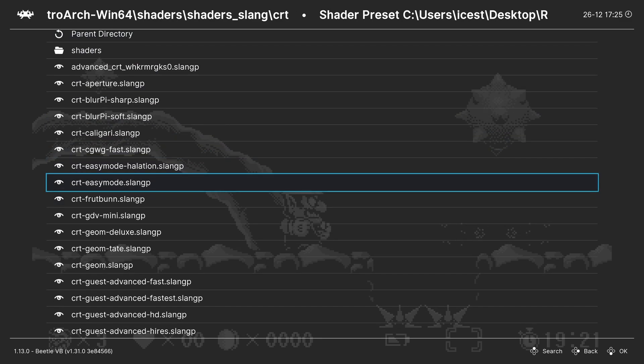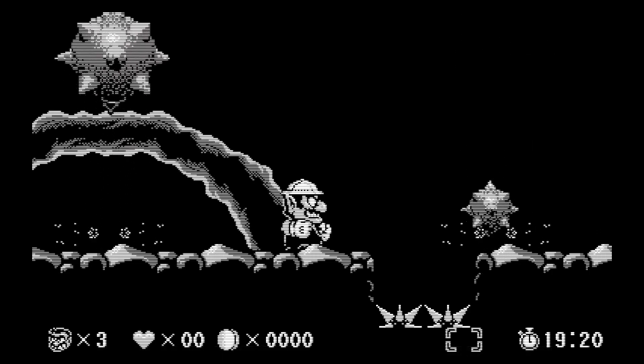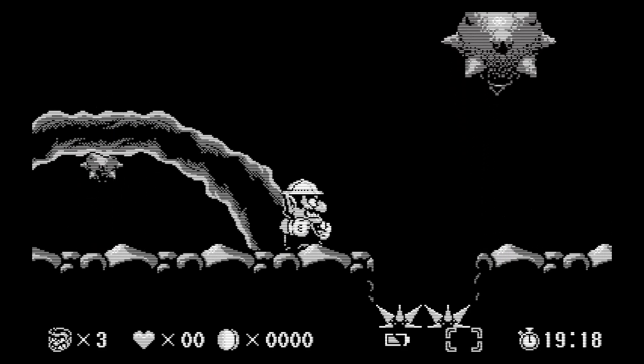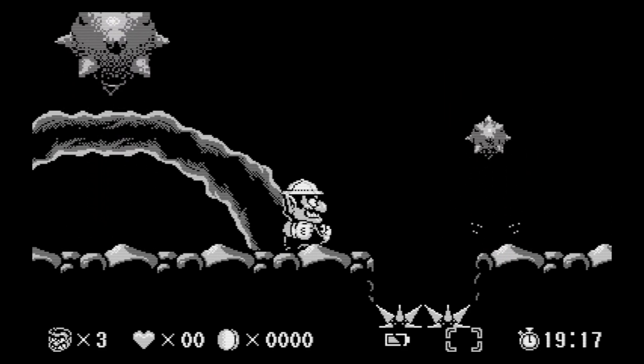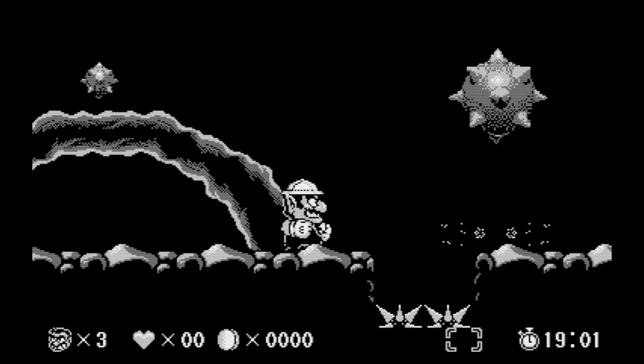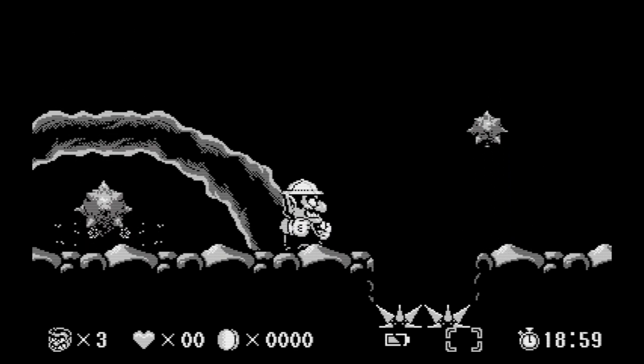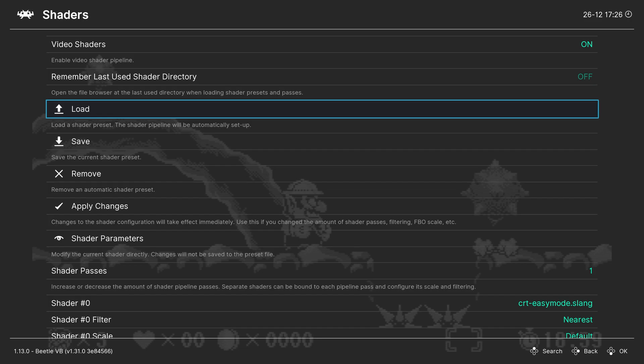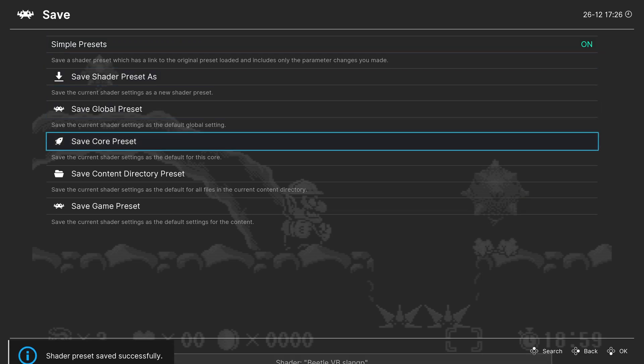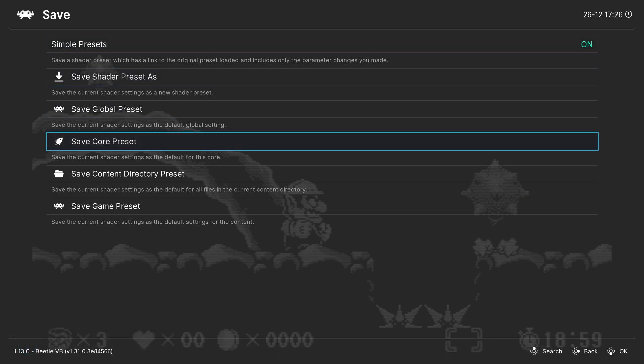So even though the virtual boy didn't run on a CRT, I still like using CRT easy mode with it. Just because it kind of makes it look more like a classic Game Boy. And it just looks good on most content that you would apply it to. So that's just my personal preference there. But once you find a shader that you like, just click on the save button and save it as a core preset. So that way, every time you load up a virtual boy game, that is the option that will greet you.